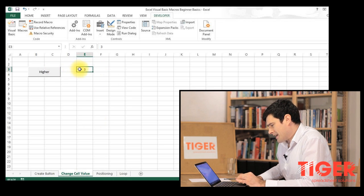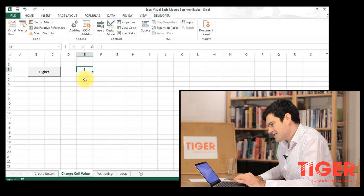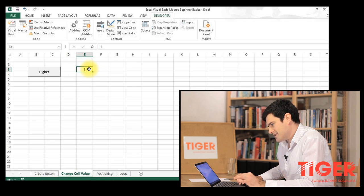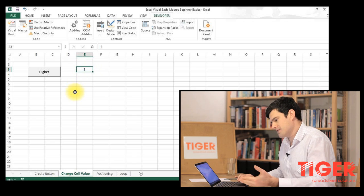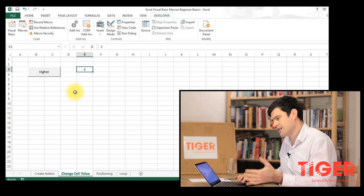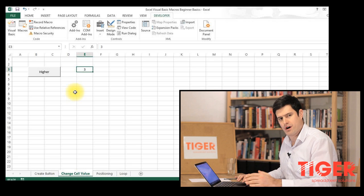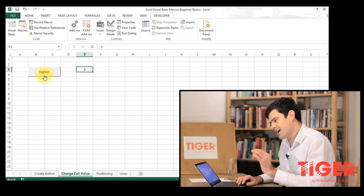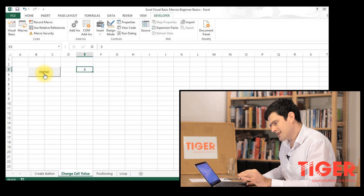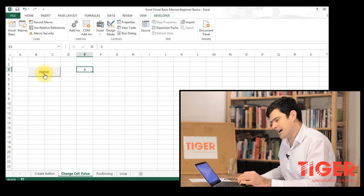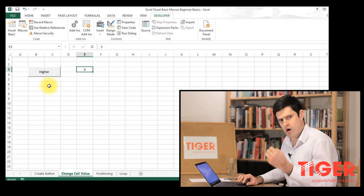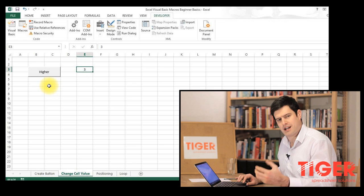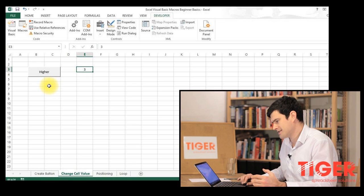In this situation, I want to change the value of cell E3 just here. I want to make it higher or make it lower using buttons. You can see I have one button here and I want to create one more button in order to do this.